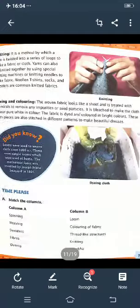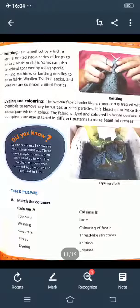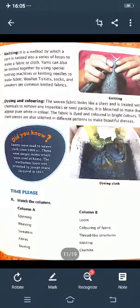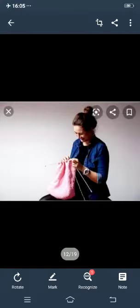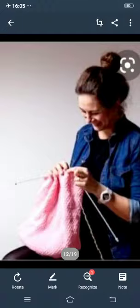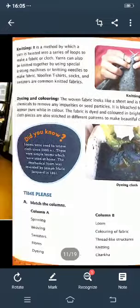This is knitting. It is a method by which yarn is twisted into a series of loops to make fabric or cloth. Yarns can also be knitted together using special knitting machines or knitting needles to make fabric. In the old days, your grandparents used to make sweaters and woolen socks using knitting needles. See, this lady is knitting yarn to make a beautiful cloth — sometimes your grandmothers also knit sweaters, woolen socks, and ponchos for you. Machines are also available for knitting clothes.